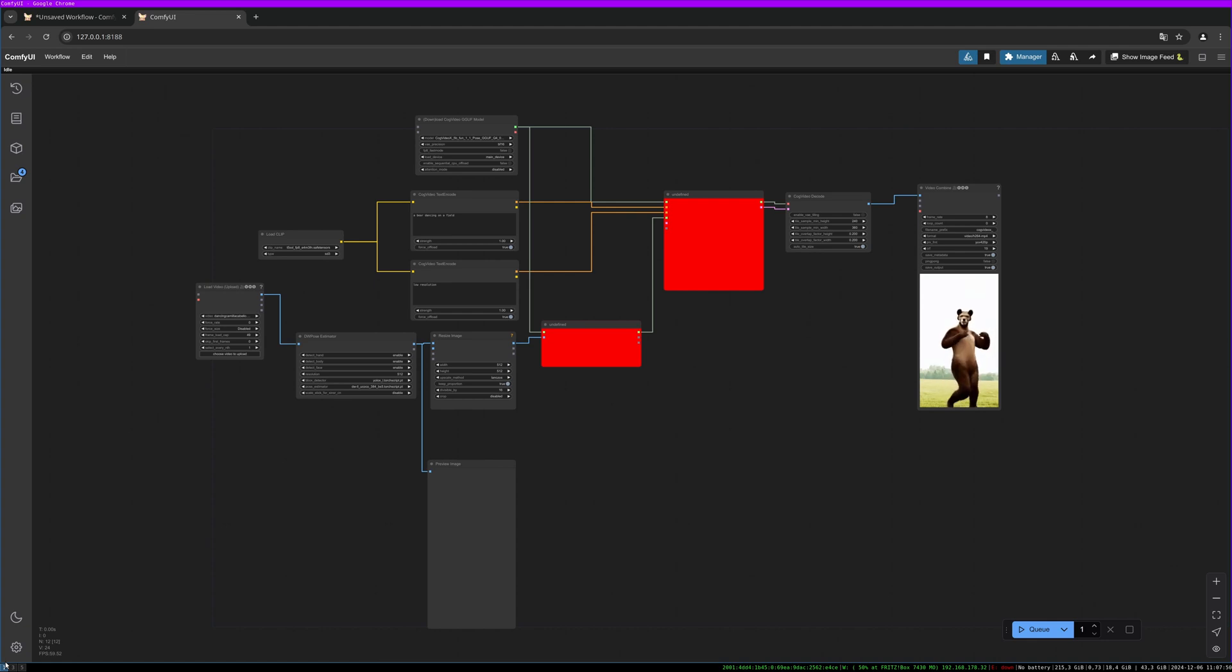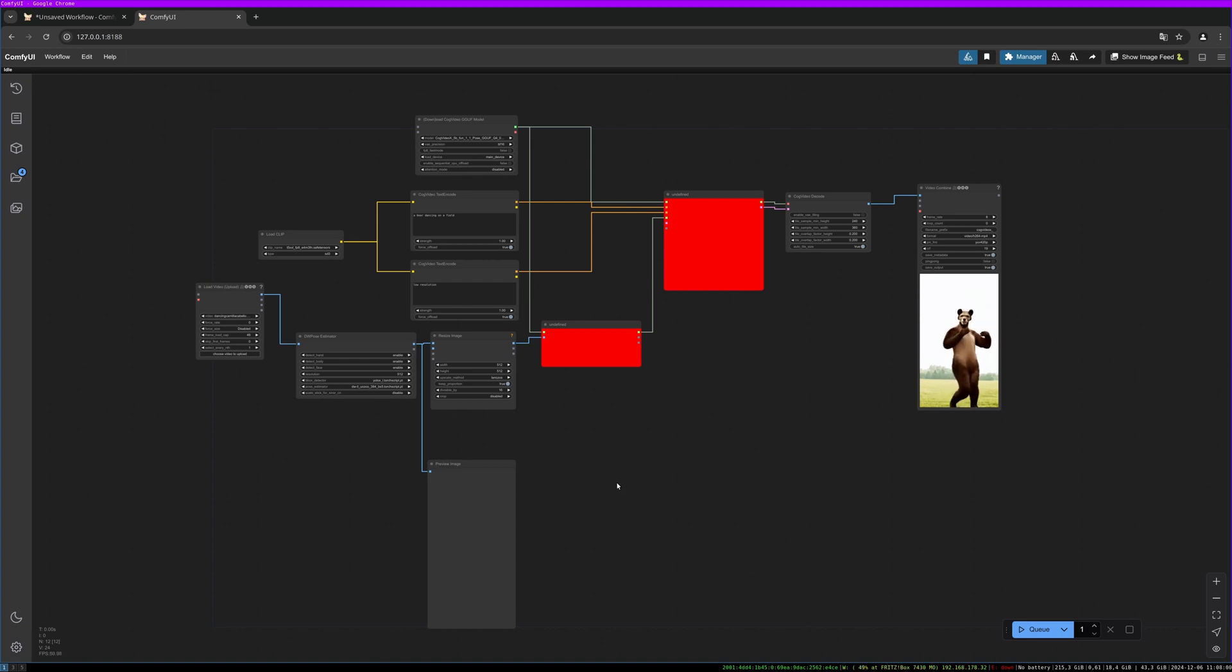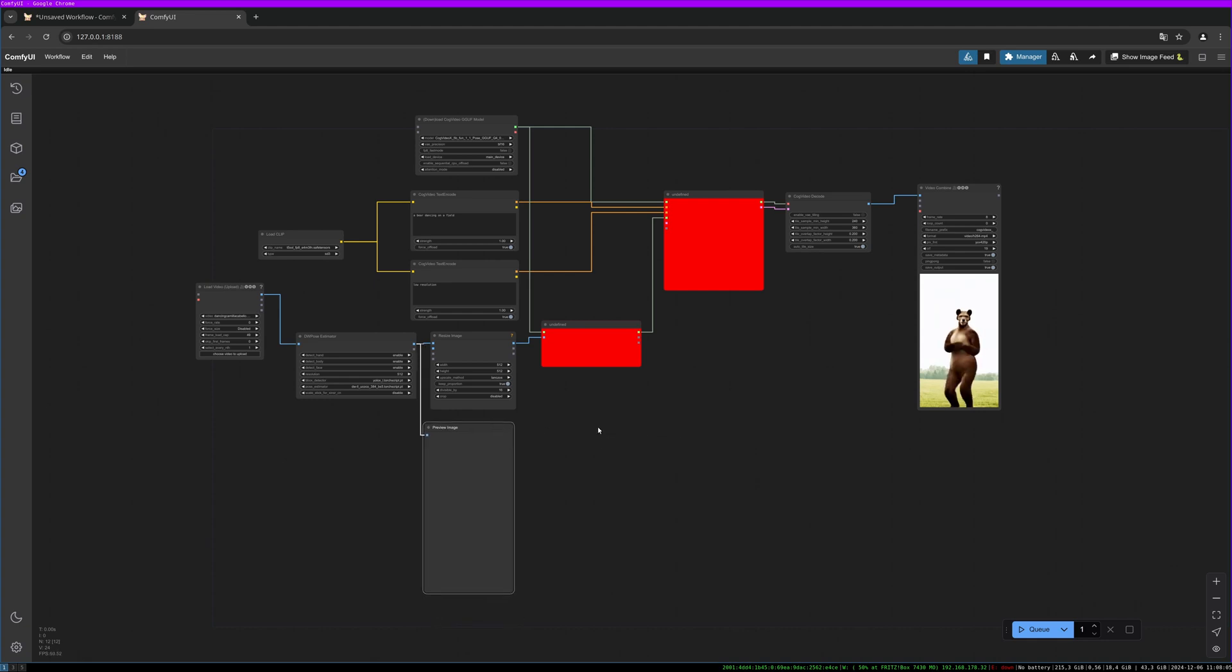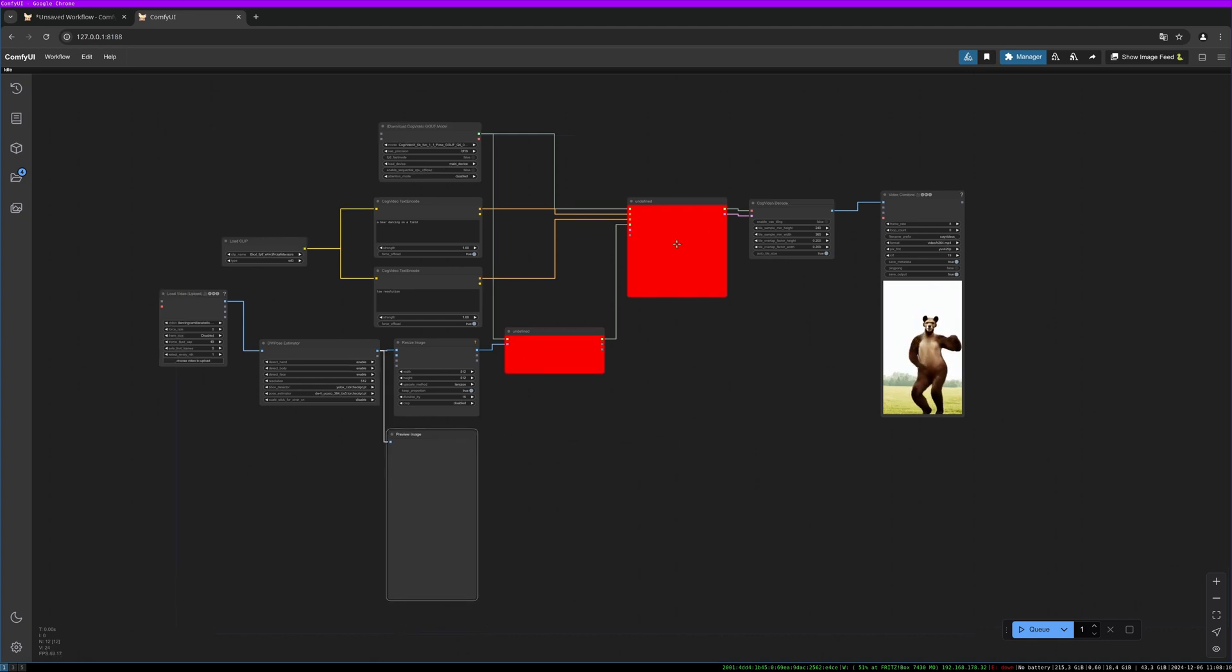So if you did the workflow and opened it after the custom nodes got updated, you are welcomed by this. These two red nodes changed and you have to replace them.